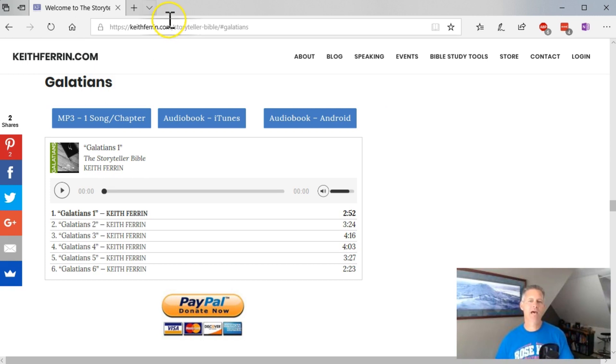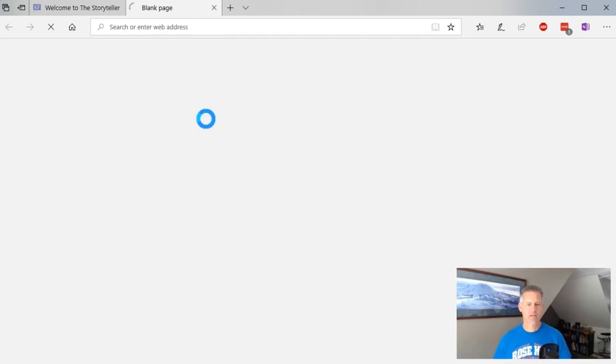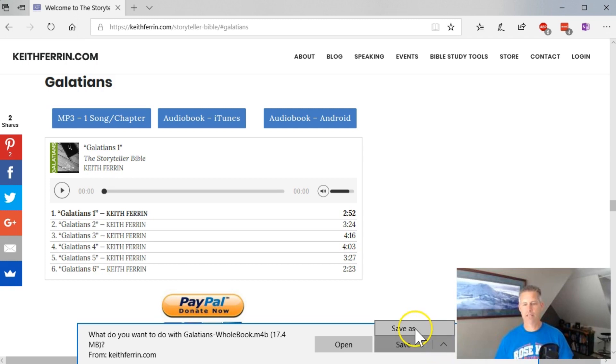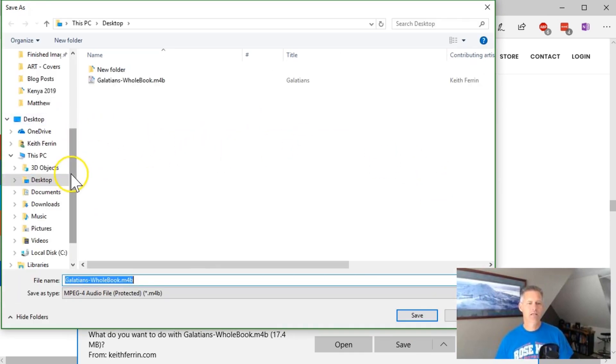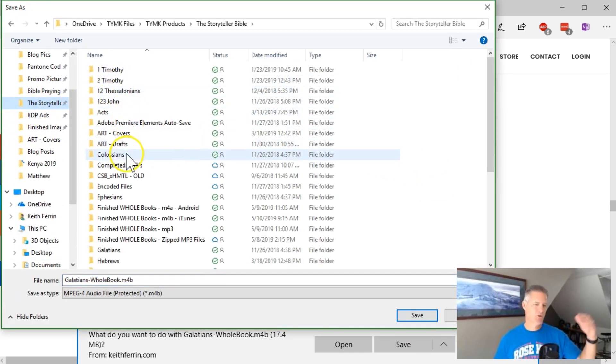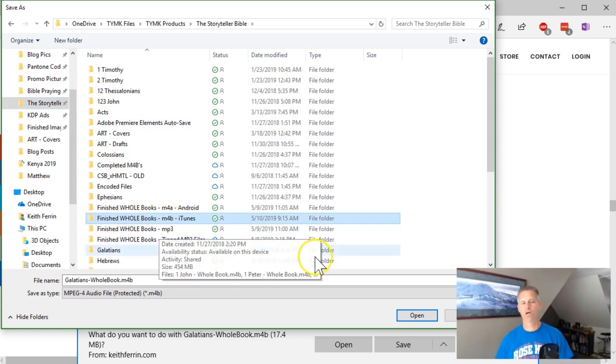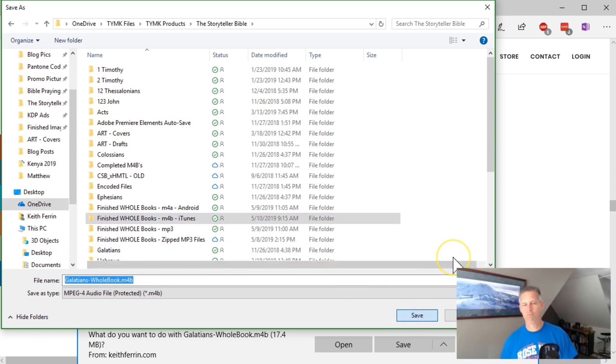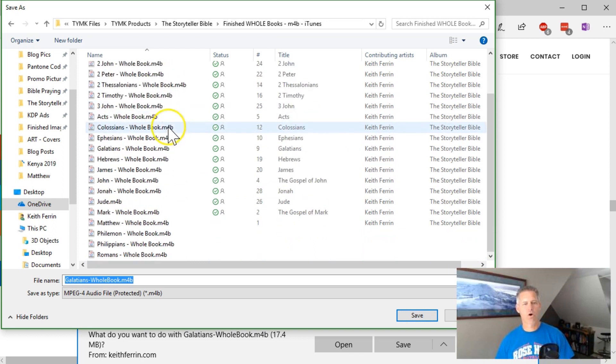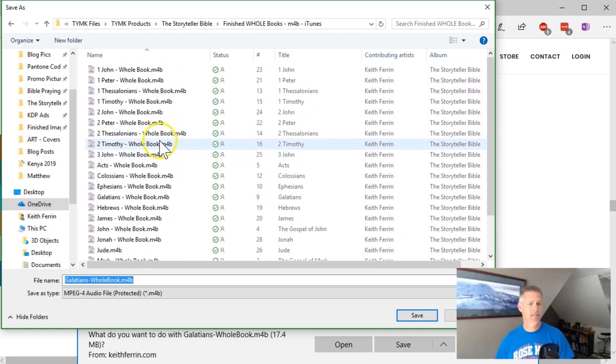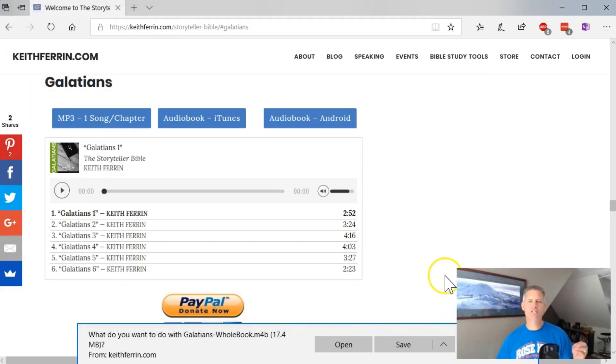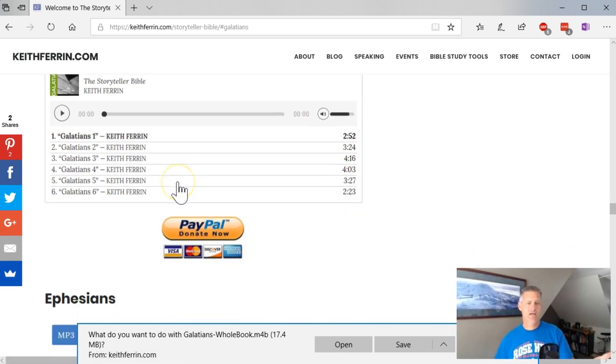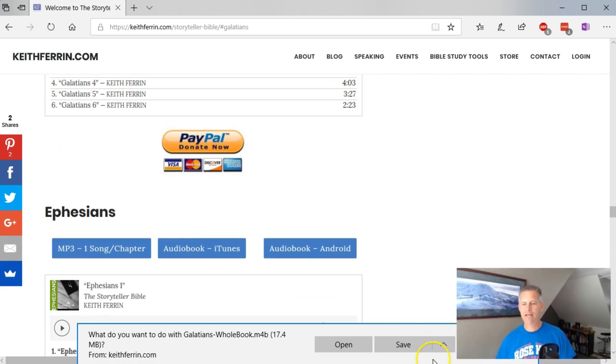The way that you get an audio book file is you just simply click this here and you can create, you don't need to put it in your music folder. You can put it into whatever folder it is that you want. You can create one on your desktop. What I've done is in my Storyteller Bible folder where I'm doing all of my recording stuff. I just created this folder right here called finished whole books. And I'm going to show you, you know, for me, I've already downloaded every one of them. So all the ones that I have recorded are already in here. So I'm not going to click save again, but I'm now going to show you once you've saved it into any folder and you can go through and you can download as many as you want because every song has it there.